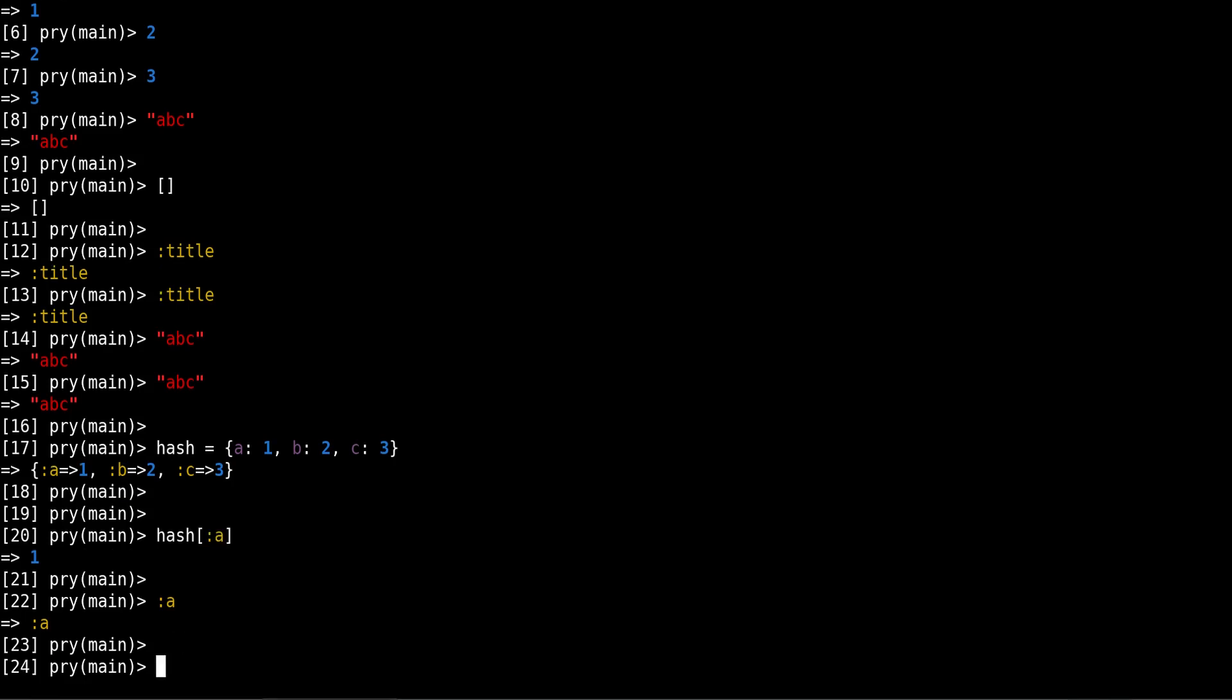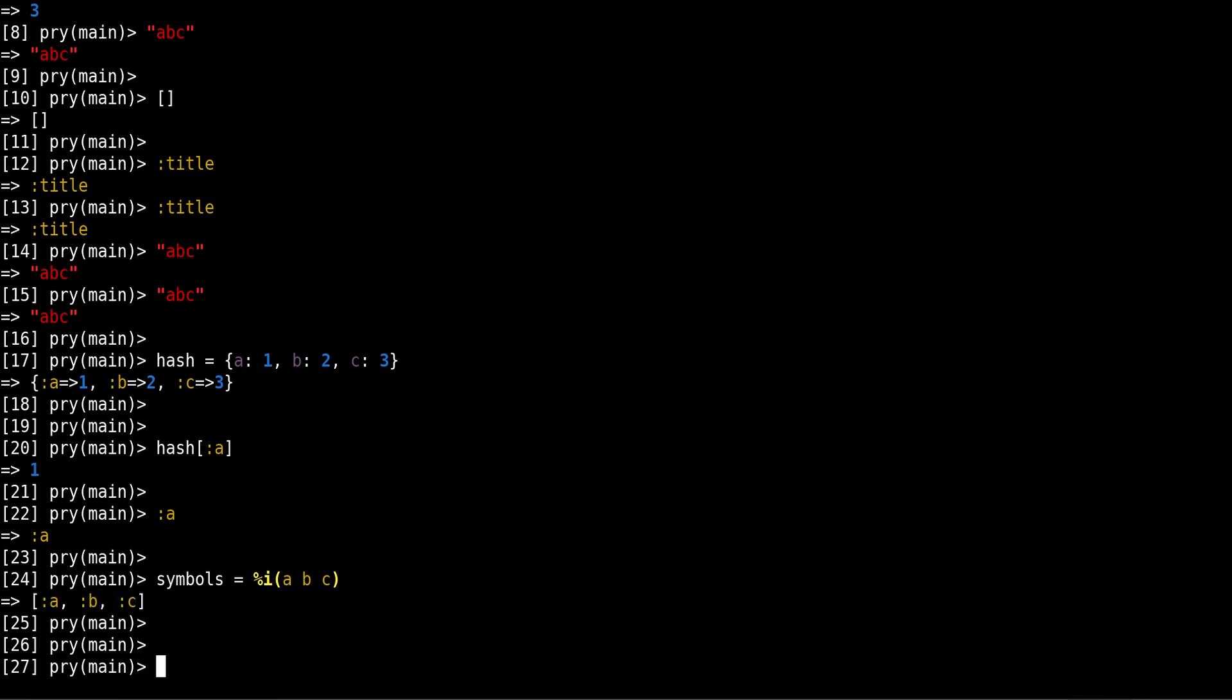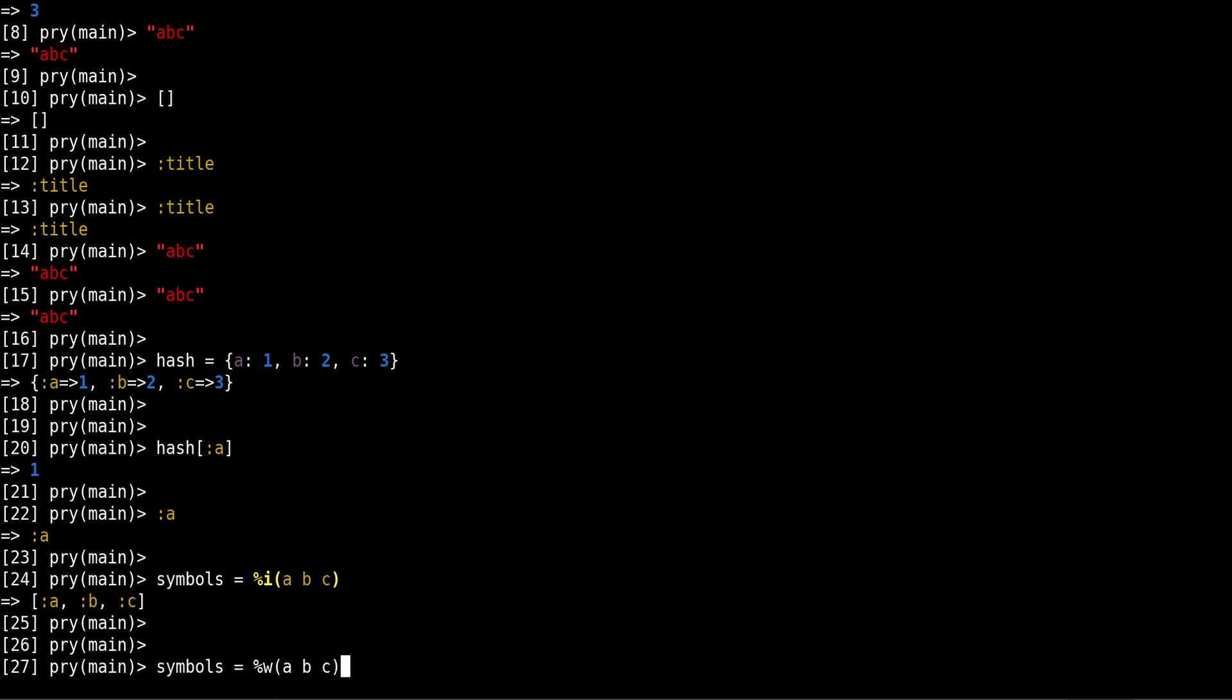So what else do we need to know about symbols? Well, for example, another thing that may be useful is to create an array of symbols. And the way to do that is like this: you do symbols equals %i, then this parenthesis, and then your symbol names. In this case I'm using abc, and then you get back this array of symbols as you can see. And the equivalent for this in strings, which I think is useful to know, is instead of i, you use w, like this. So now we get abc as strings. So that's just a shortcut way so you don't have to actually type the colons for the symbols or the quotes for strings.